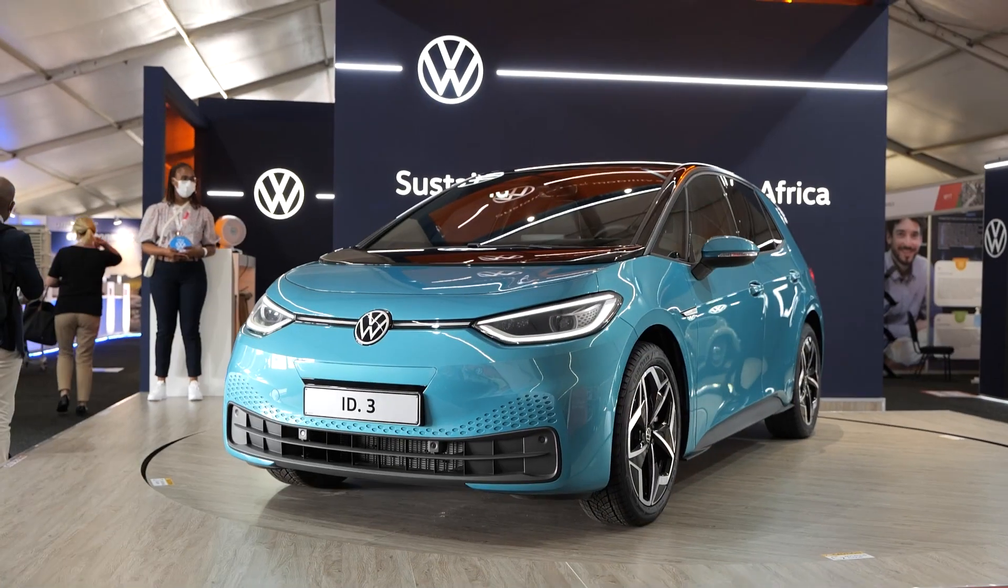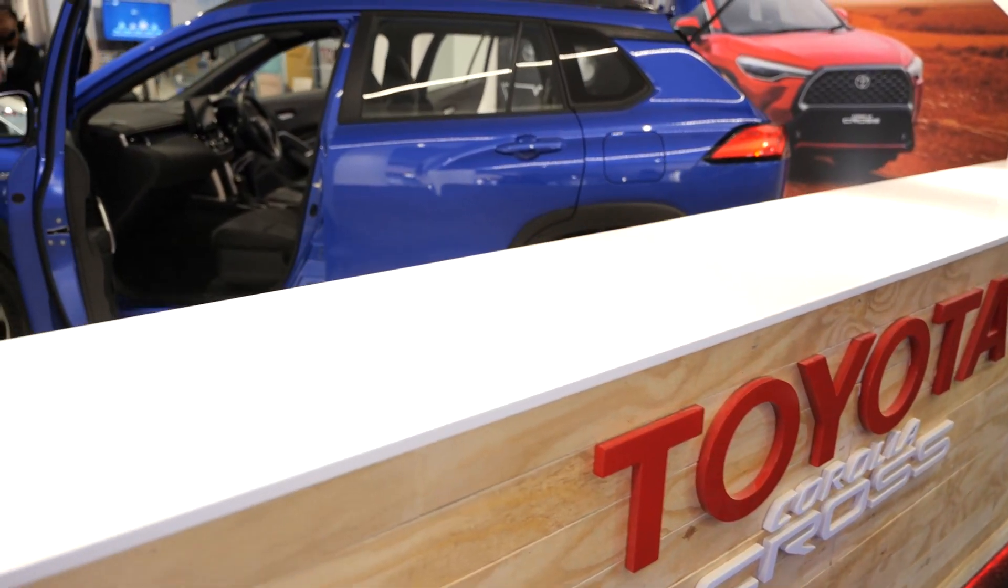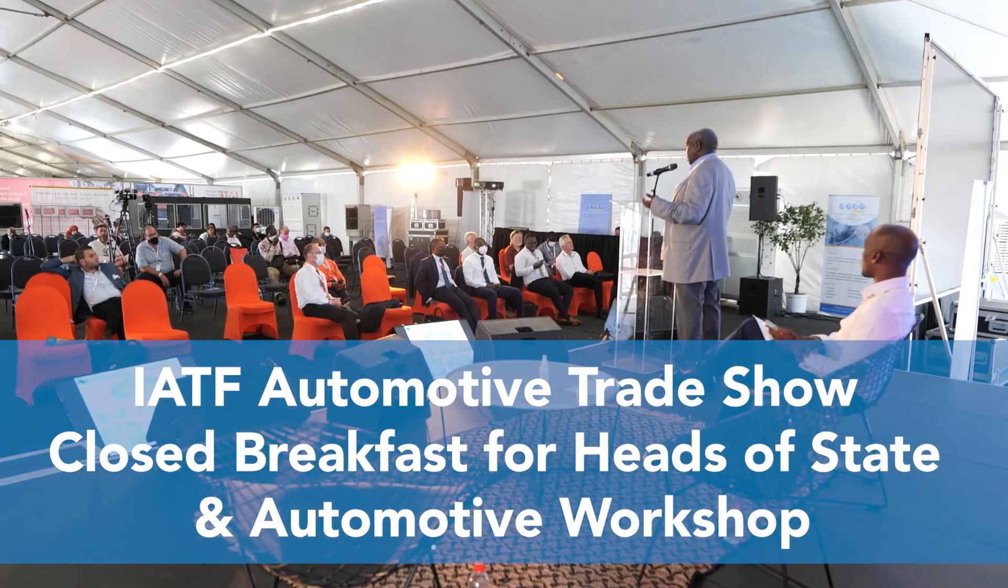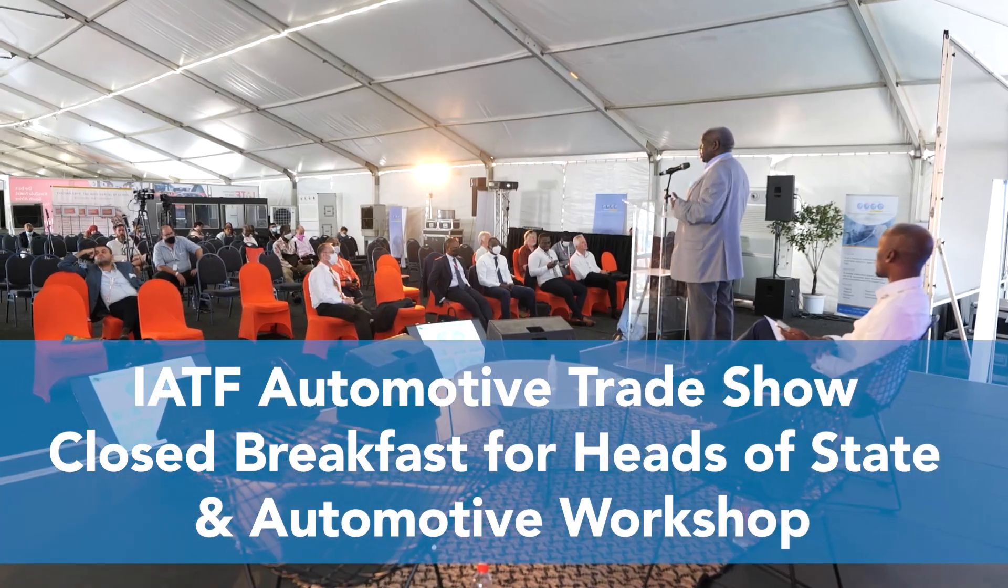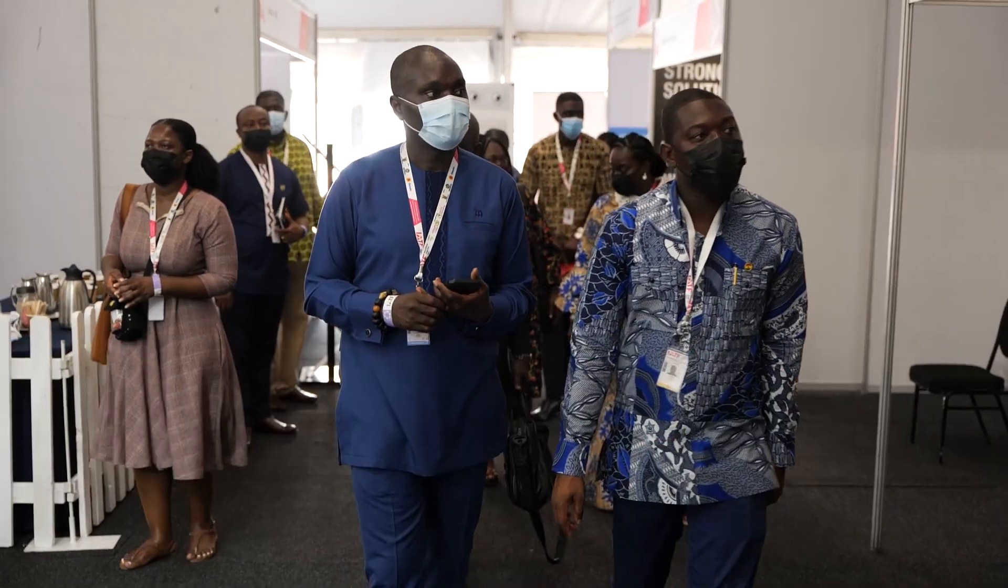The official IATF 2021 Automotive Trade Show had another full day of discussion and networking in the Automotive Workshop area.